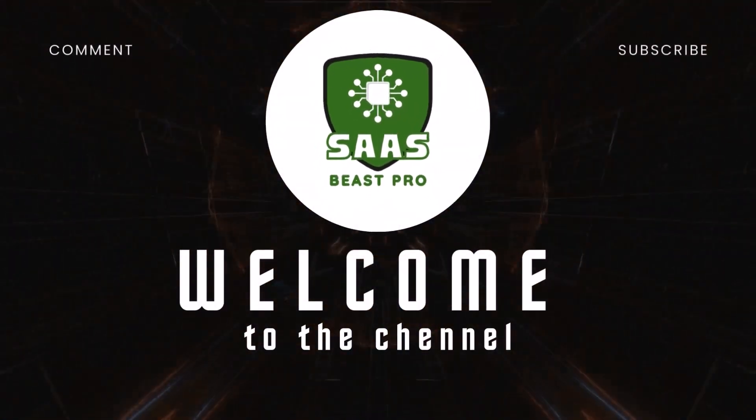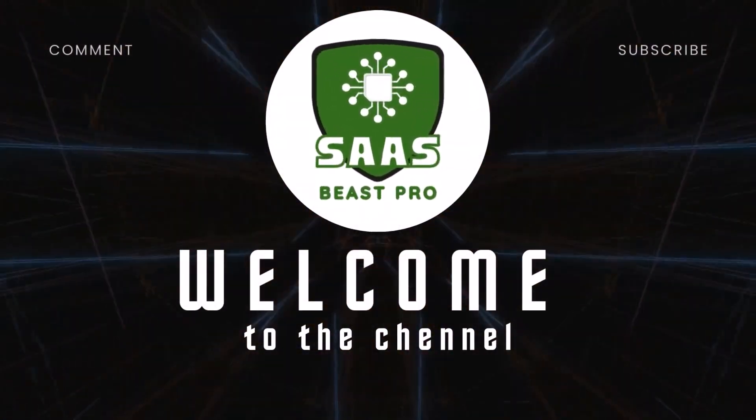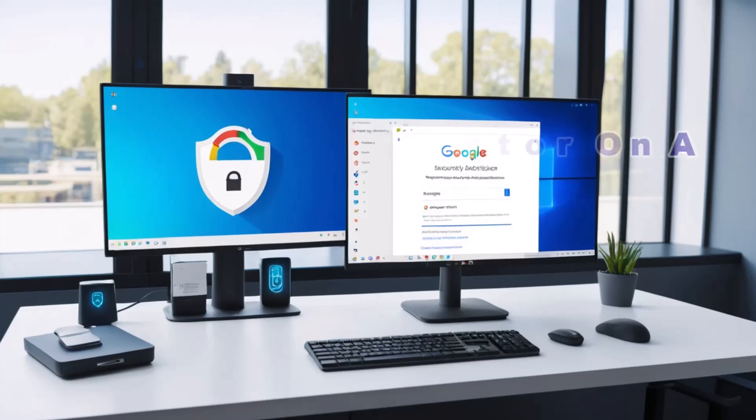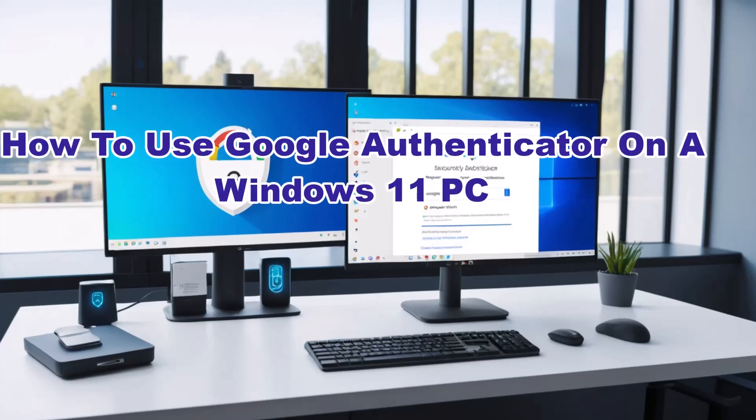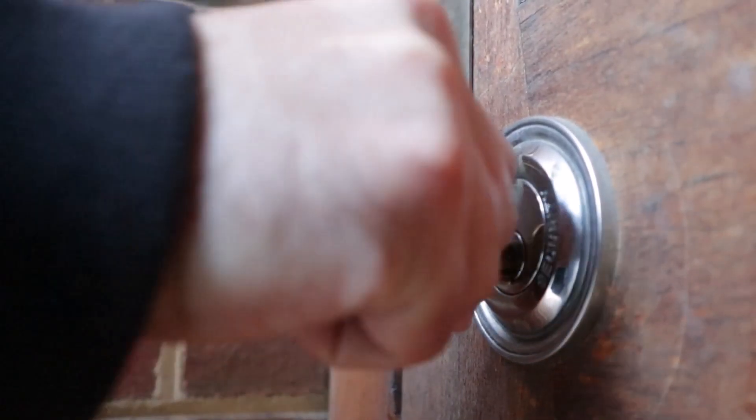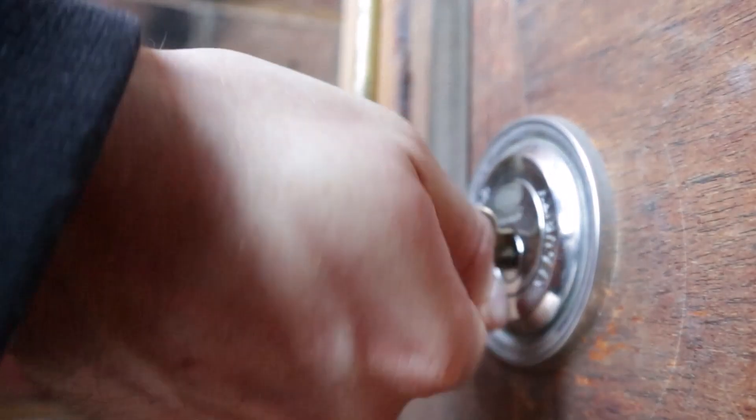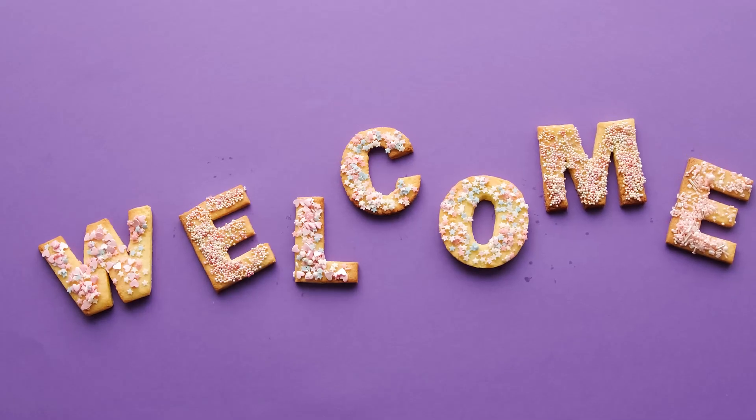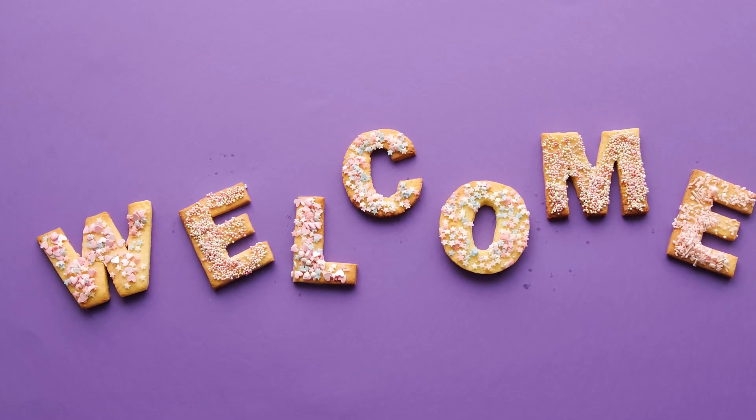Welcome to Sauce Beast Pro. In this video, I'll show you exactly how to use Google Authenticator on a Windows 11 PC. If you want extra security for your accounts but prefer to manage everything from your computer, this guide is for you.